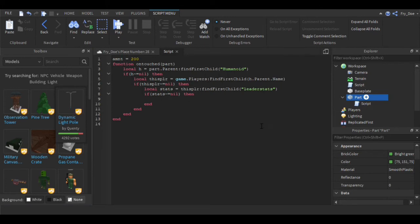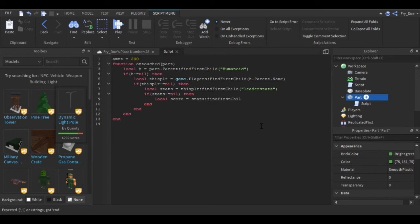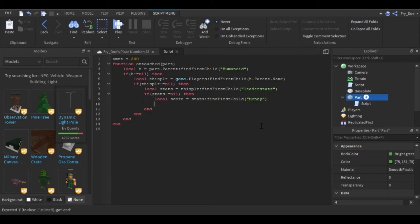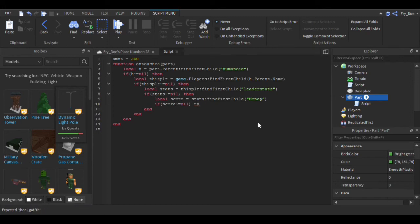Now you'll say local score equals stats:FindFirstChild, and this will be your currency name, and mine is Money. Now you're going to say if score then -